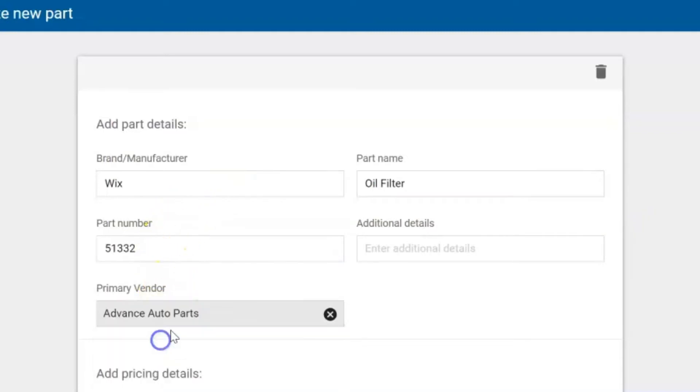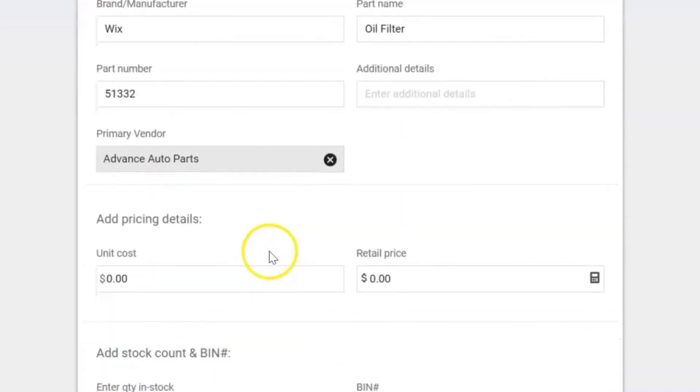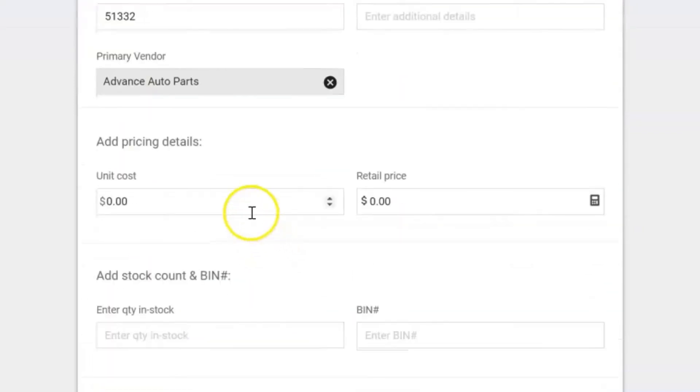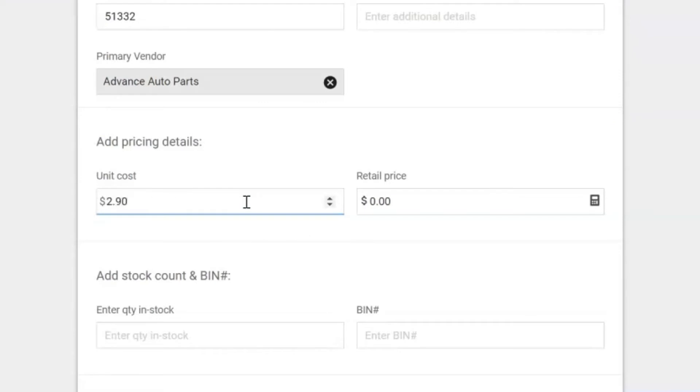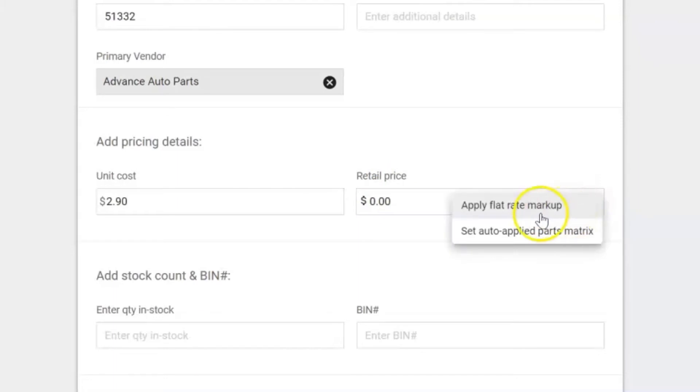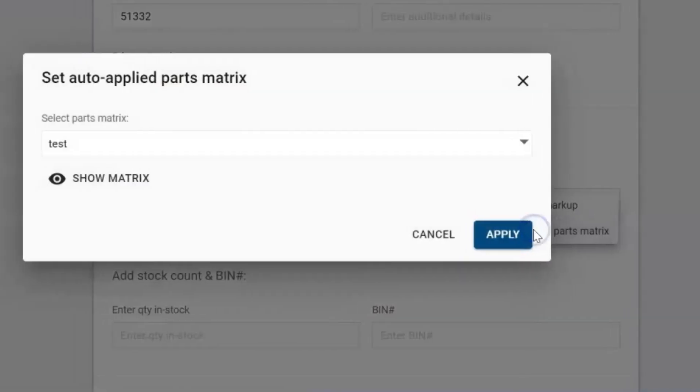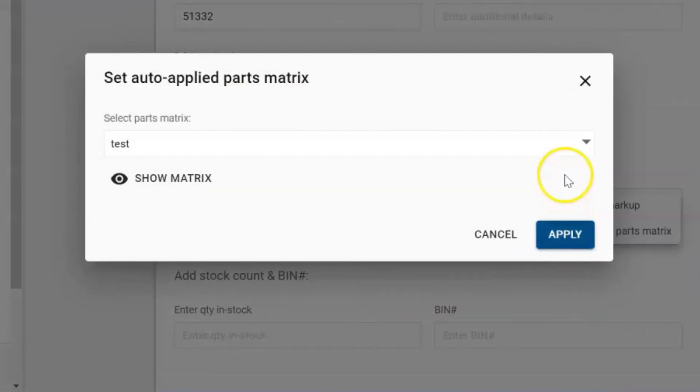We're going to select our primary vendor where we get this part from. We're going to add in the unit cost and then we can put our own retail price in there or we can use our parts matrix that we have set up in our system.